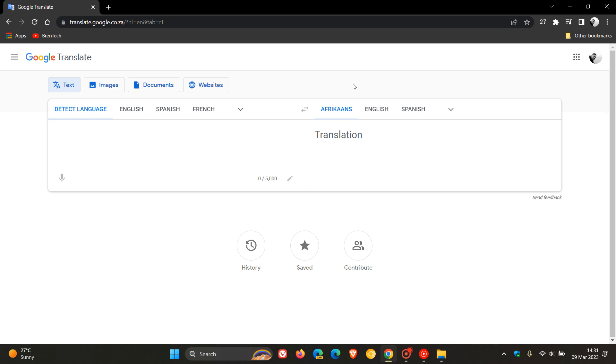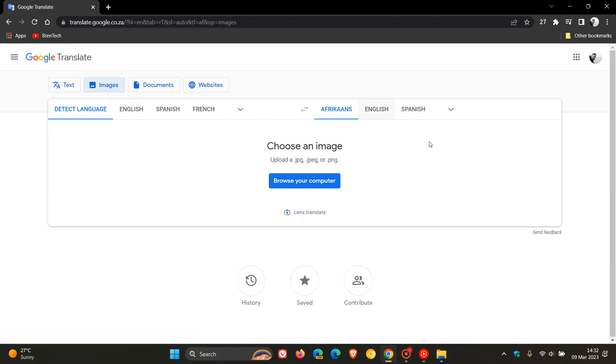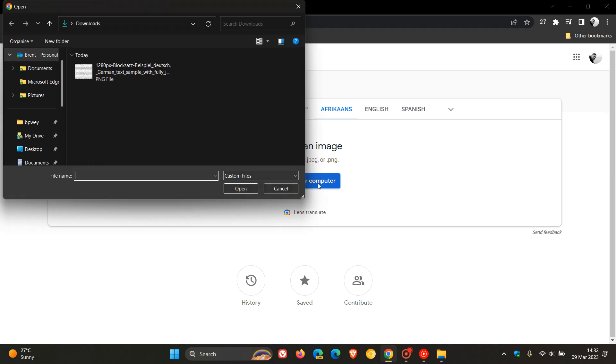Now, just to demonstrate, if we click on the tab Images, just take note, you can only upload at this stage a JPG, JPEG, or PNG image. Click on the tab, Browse a Computer, and you head over and find and locate the image you want to translate.